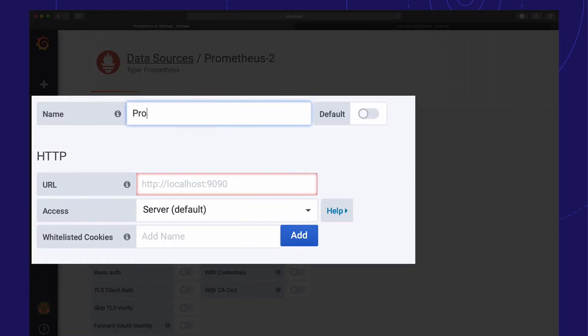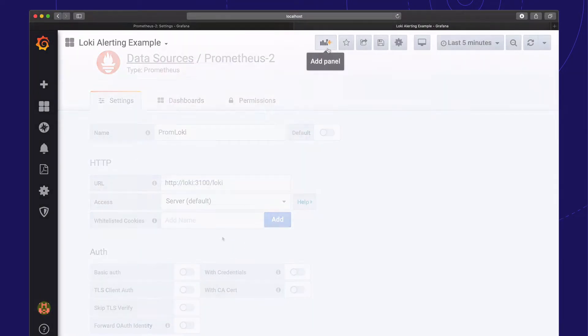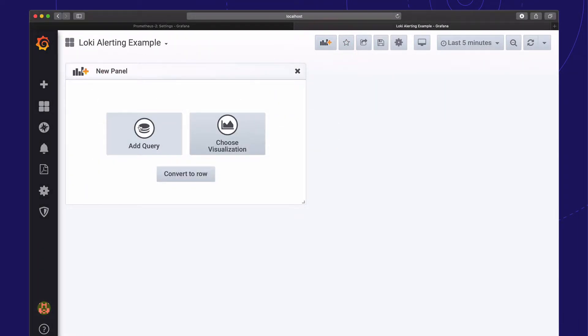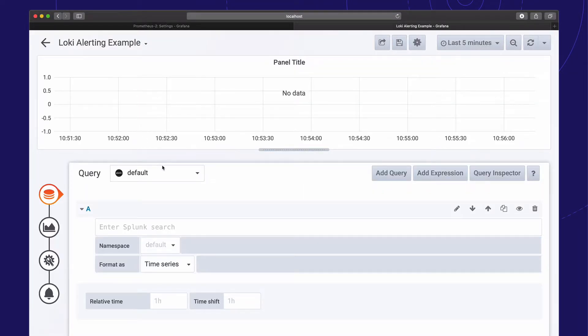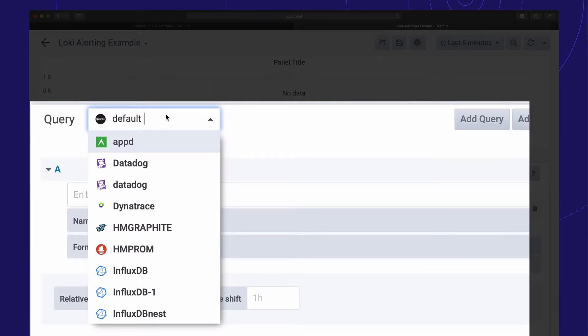First, we'll add Loki as a Prometheus data source in Grafana. Next, we'll create a new dashboard with a graph panel for the alert query.